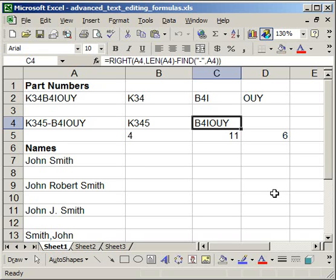In this tutorial, I'm going to show you some more examples of how to pull out text from a cell in Excel.